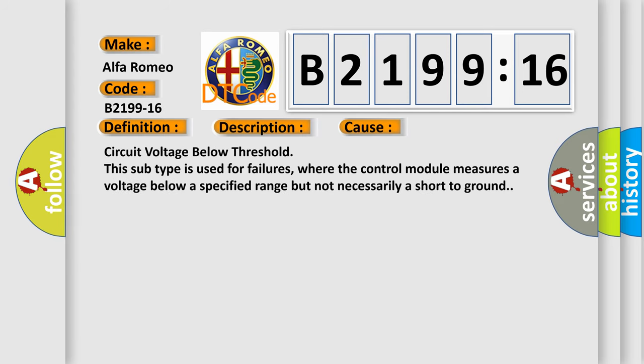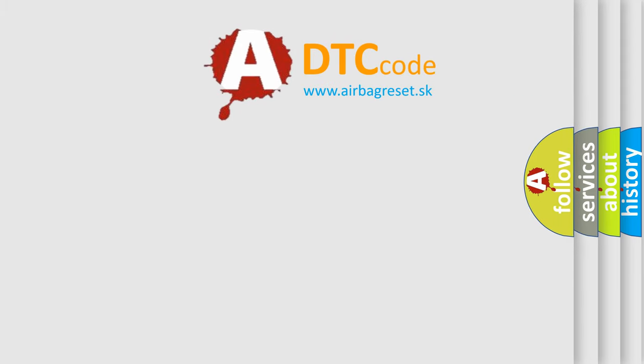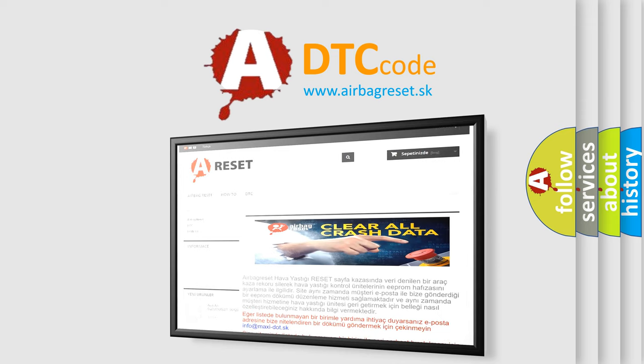This diagnostic error occurs most often in these cases: Circuit voltage below threshold. This subtype is used for failures where the control module measures a voltage below a specified range but not necessarily a short to ground. The airbag reset website aims to provide information in 52 languages.